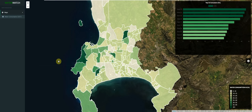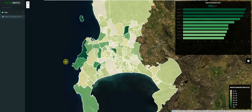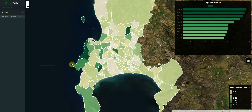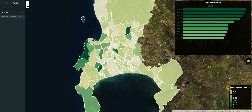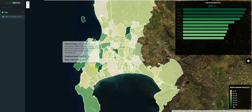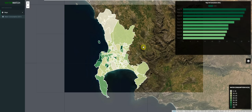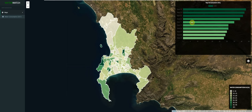Hi guys, welcome to the Building Web GIS Applications with ASP.NET Core MVC and Leaflet course. In this course we will be building a full stack MVC style web application using the .NET Core framework. The purpose of the application is to monitor the monthly consumption of water in kilolitres by each neighborhood in the Cape Town region. We will monitor the consumption using a choropleth map and a bar chart.